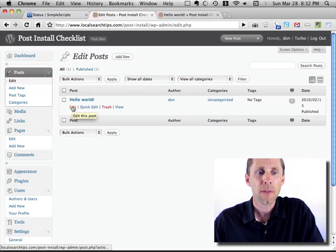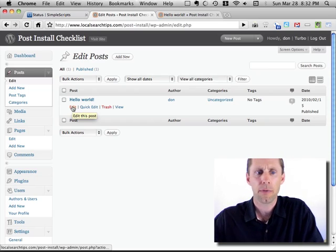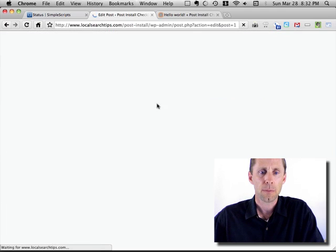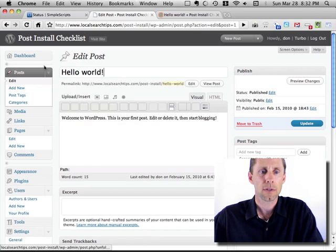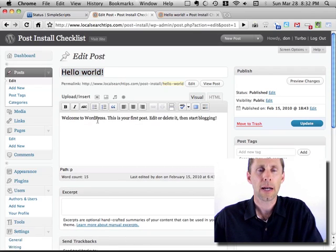So what you'll want to do is change the title and description of this to be whatever, your own welcome message. Hey, this is my blog. I hope you will join me, that kind of stuff. You can put that in there.